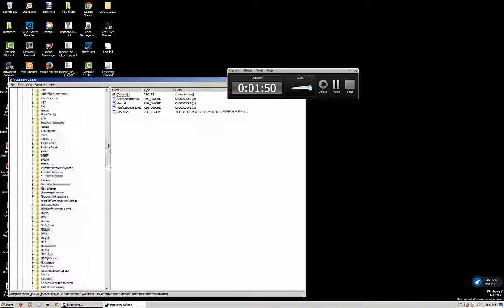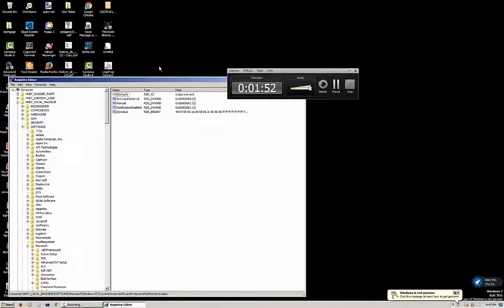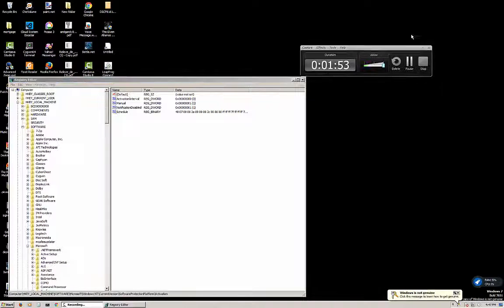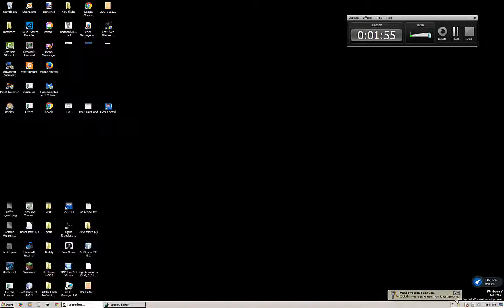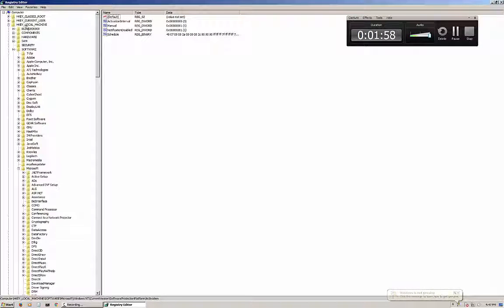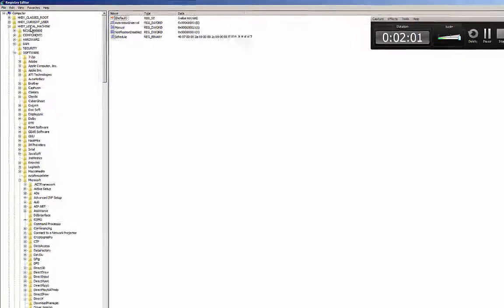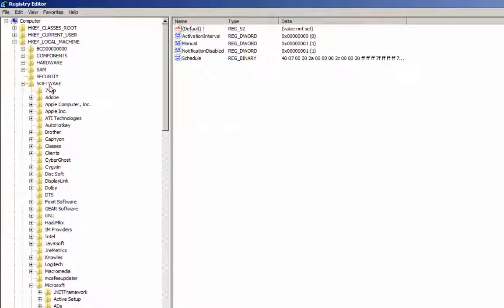Now the first thing that we want to do, I've already got my folder open, but I will guide you through how to get your folder into the same place. So you're going to go computer, HKEY_LOCAL_MACHINE. You're going to scroll down, click on Software, open up that. Go to Microsoft, open that.